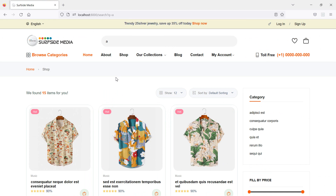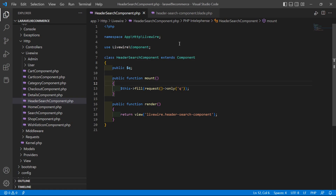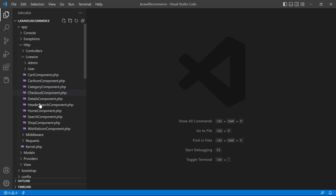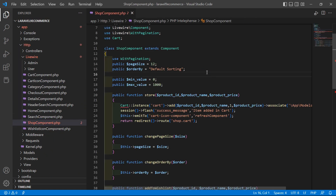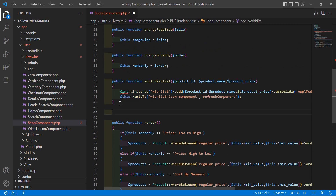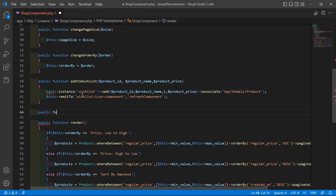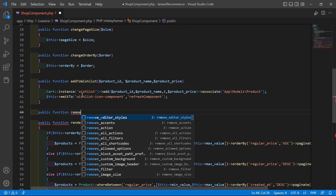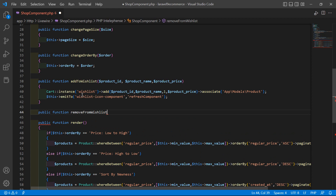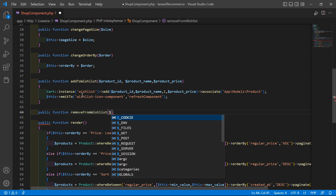Now let's see how we can remove a product from the wishlist. Go to the swap component class file, close the others, and open the wishlist component class file. Let's create a function for removing the product from the list — public function removeFromList(), and pass one parameter: $rowId.